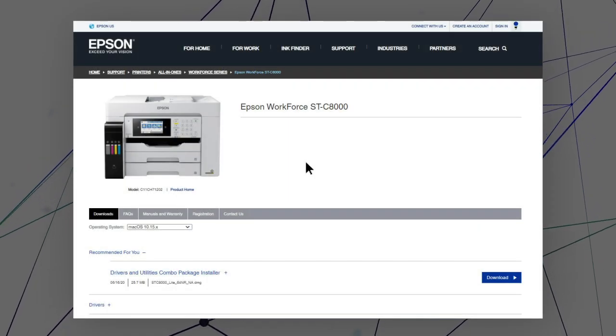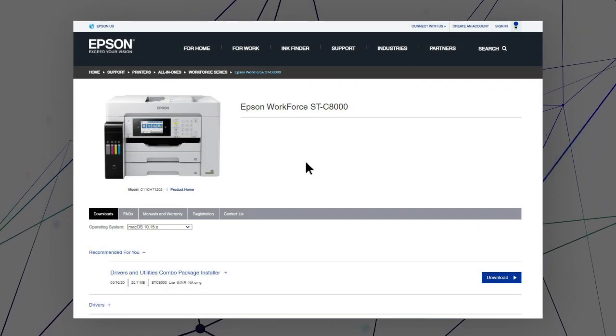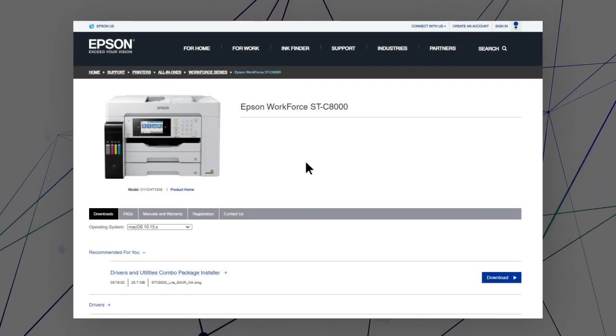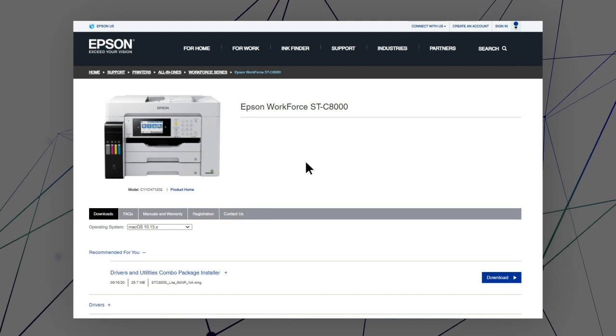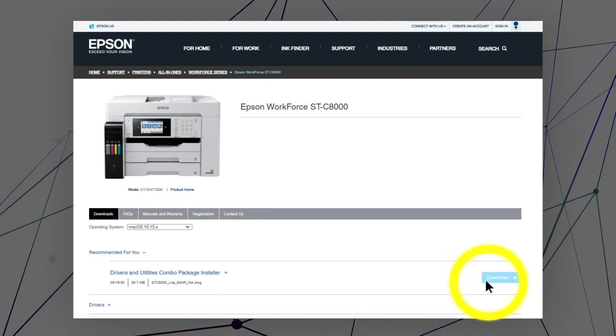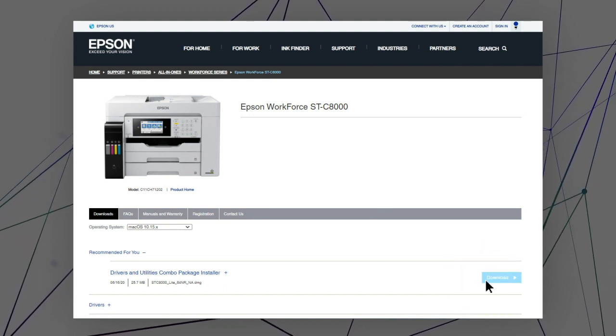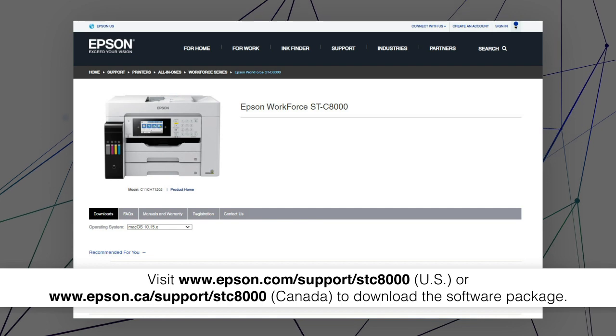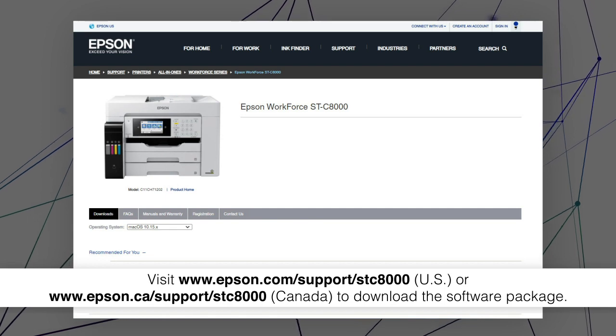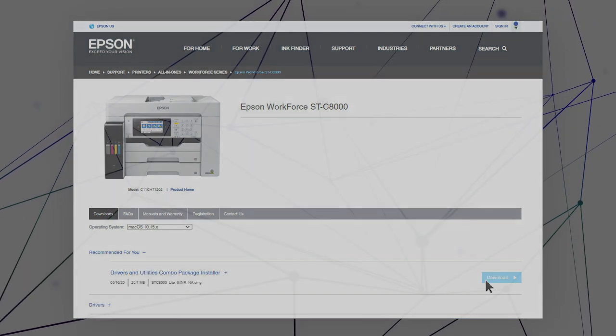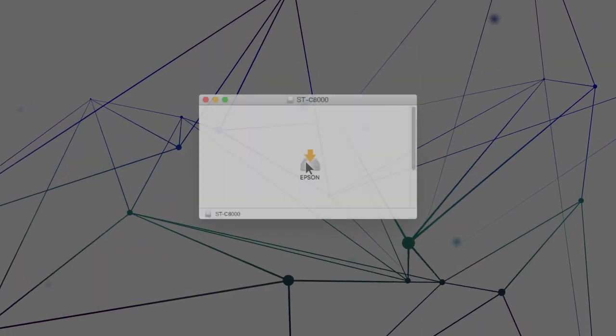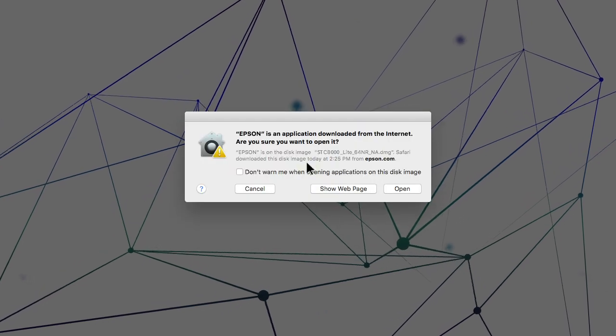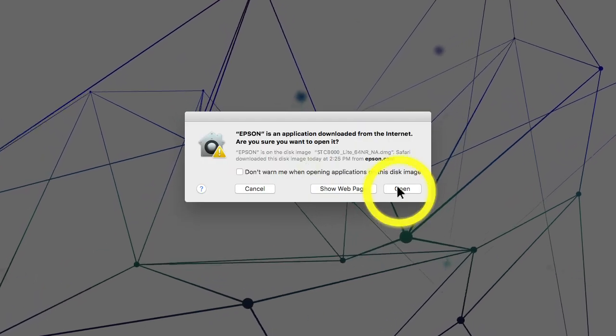After you connect your product to the network, visit the Epson support site, then download and run your product's software package. Follow the on-screen instructions to install the software.